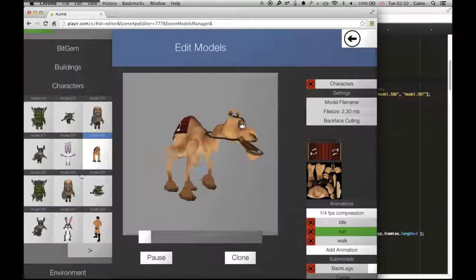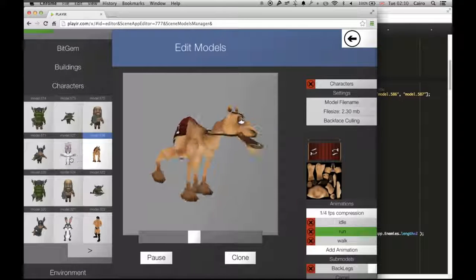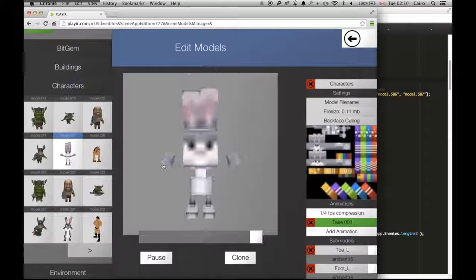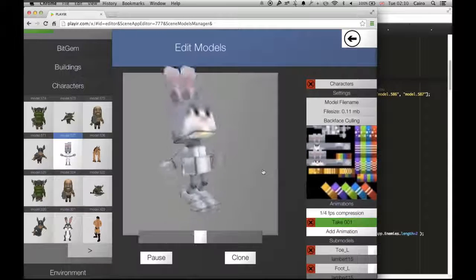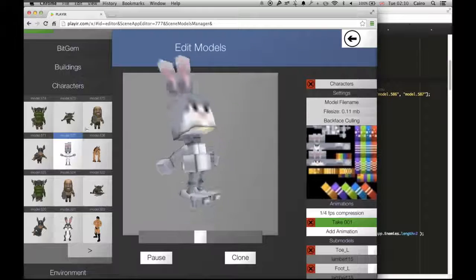Here's a nice camel running, and here's a cute little bunny rabbit instead. Let's just use the bunny rabbit because, you know, they're cuter.